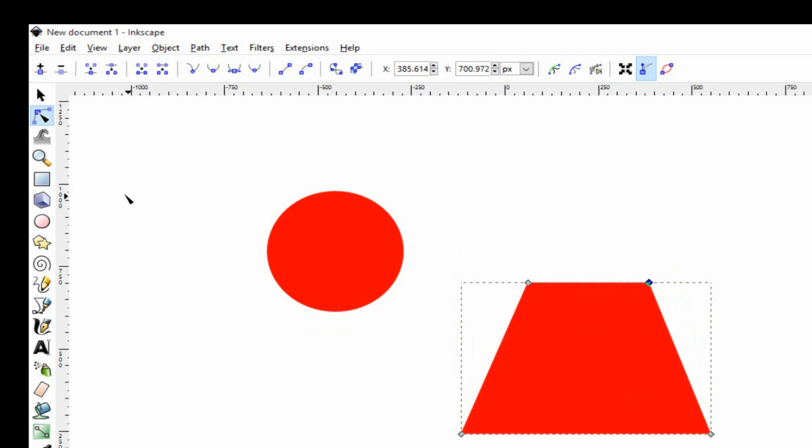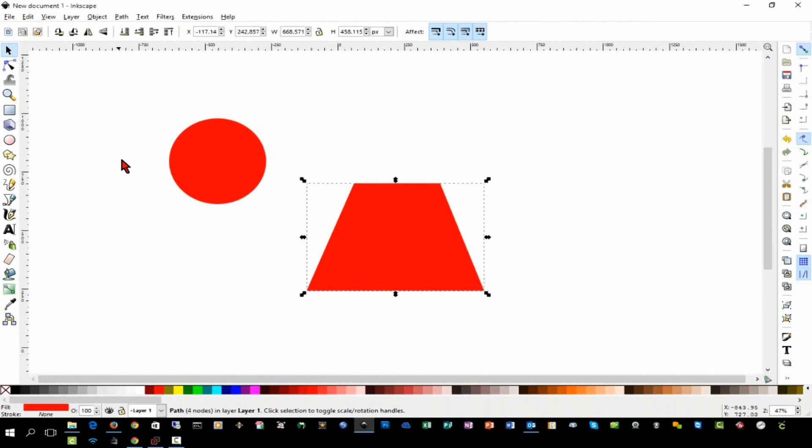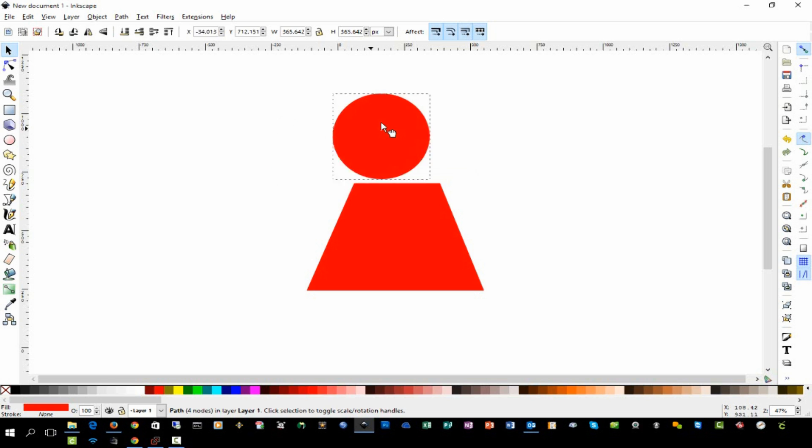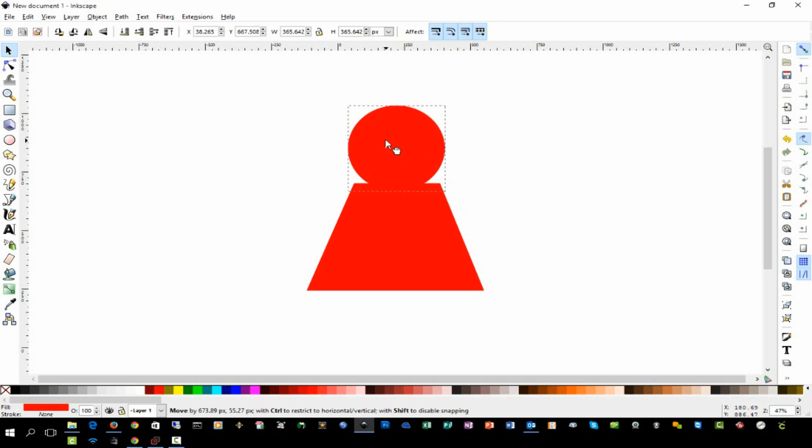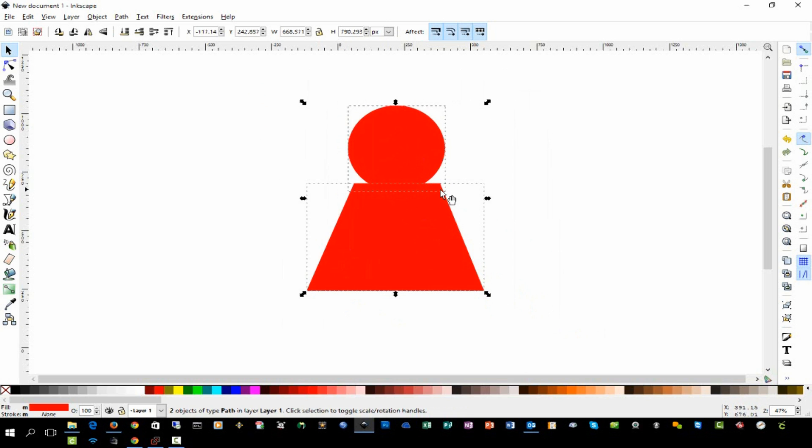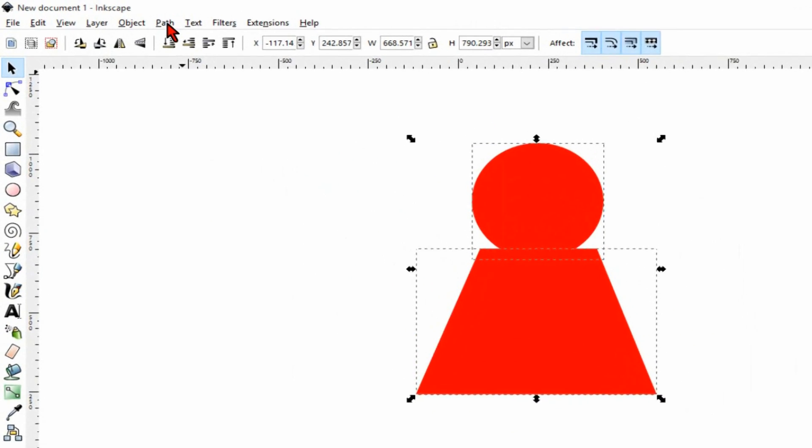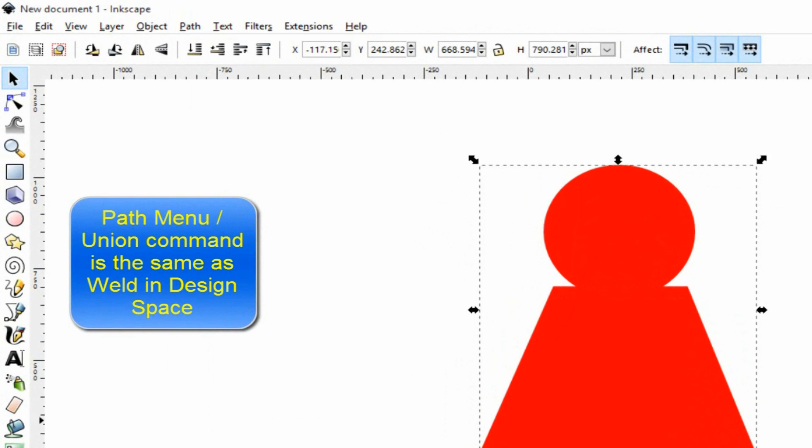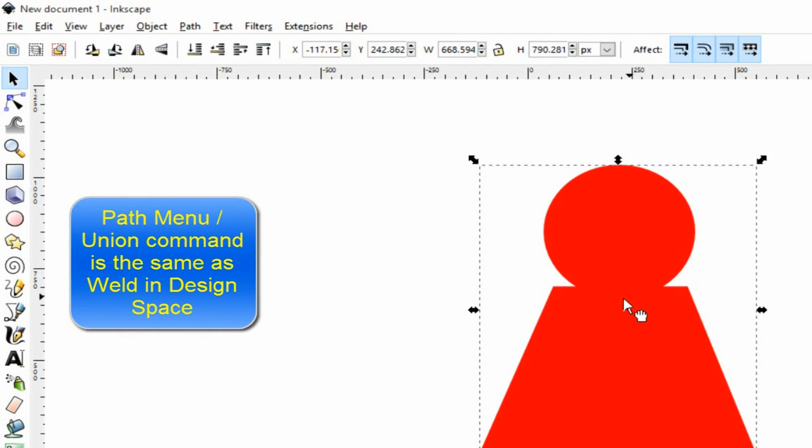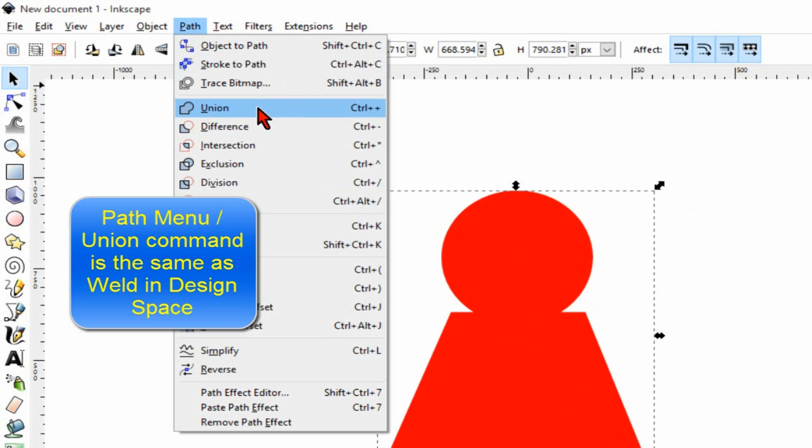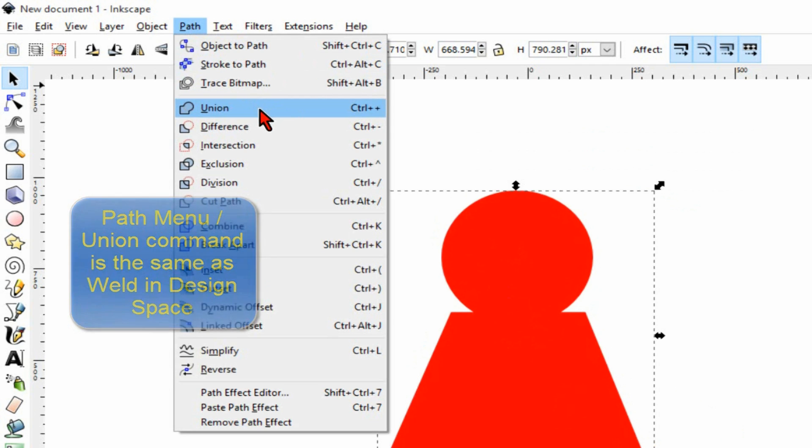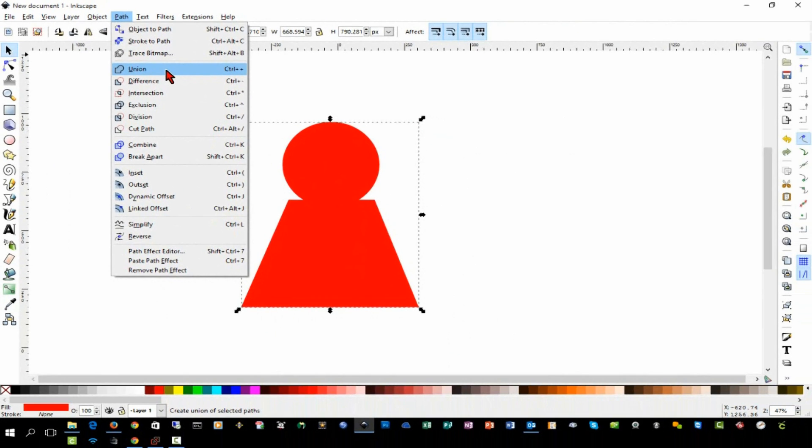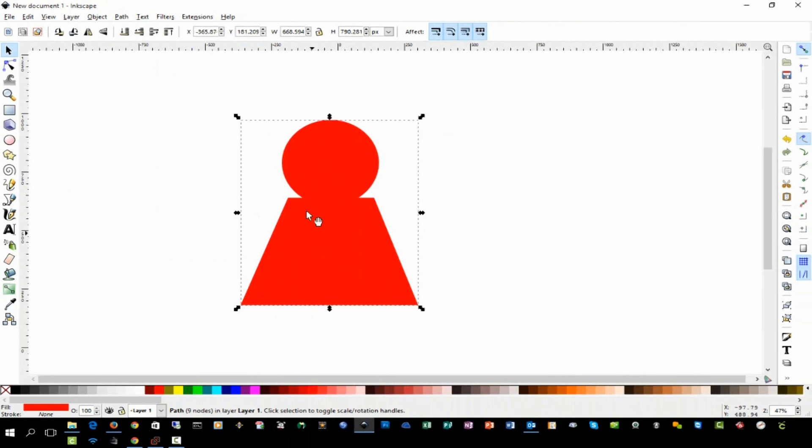Next we will go back to our selection tool and we'll grab our circle and we'll put it right on top. We're going to move it down just a little bit so that it's overlapping on the trapezoid. If I highlight both of those, you can see by the bounding boxes that those two objects are overlapped. Next I'm going to go to the Path menu and I'm going to select Union, and now as you see that has made it all one object. Union on the path menu is similar to weld in Design Space.